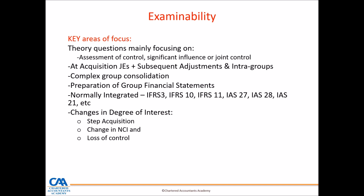IFRS3 is normally integrated with IFRS10, IFRS11, IAS27, IAS28, and IAS21. And on the complex part, we also talk about the change in the level of interest.